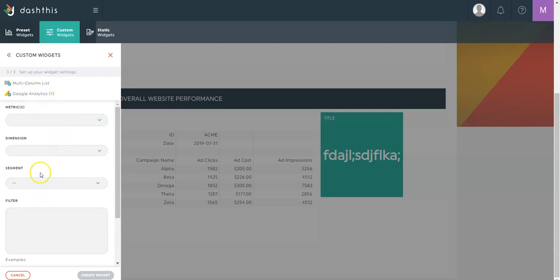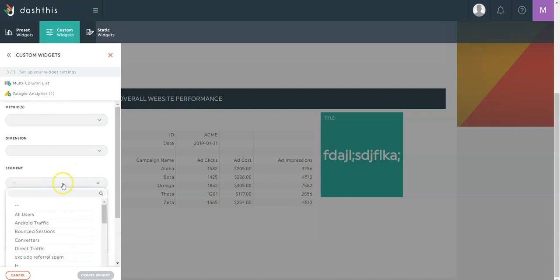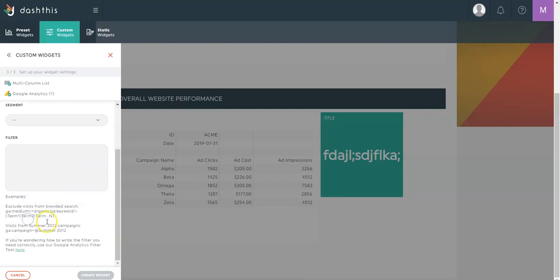Then depending on the platform, you'll have different options to filter your information. In Google Analytics, for example, you'll have access to your segments and also adding filters with regex options.